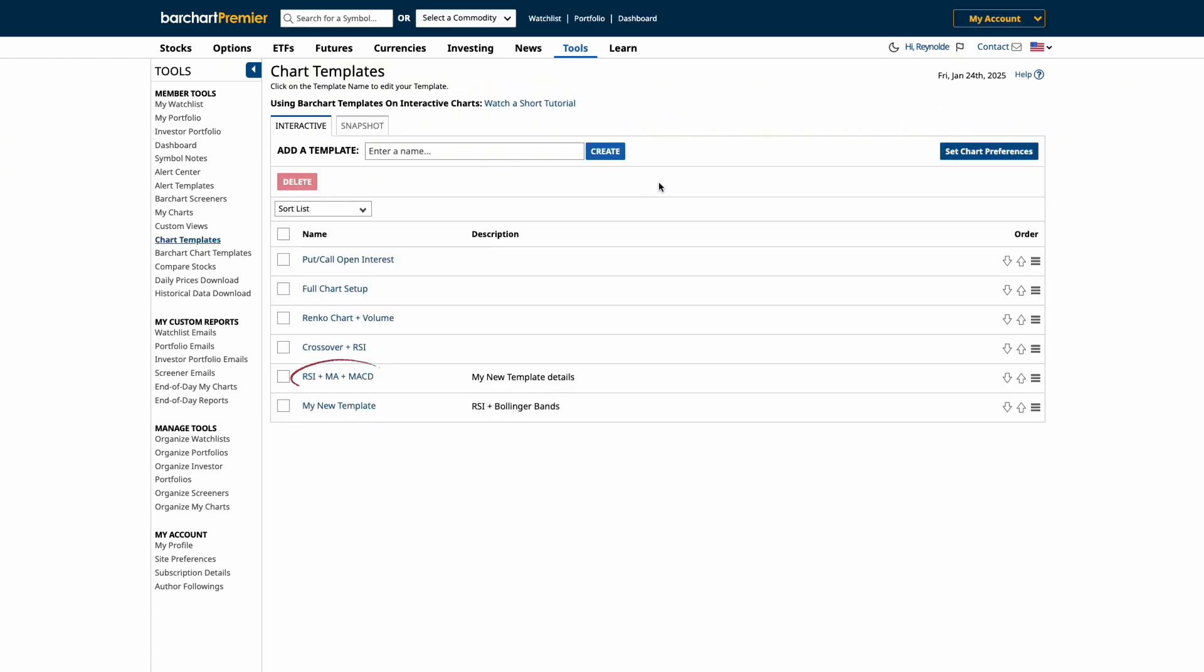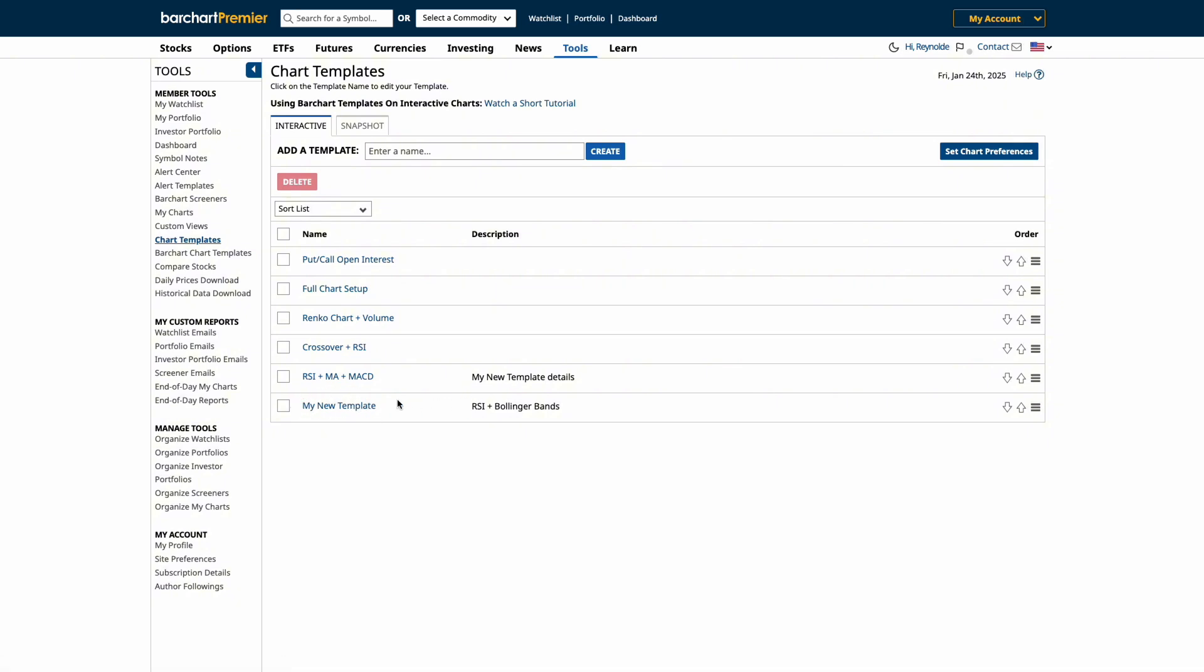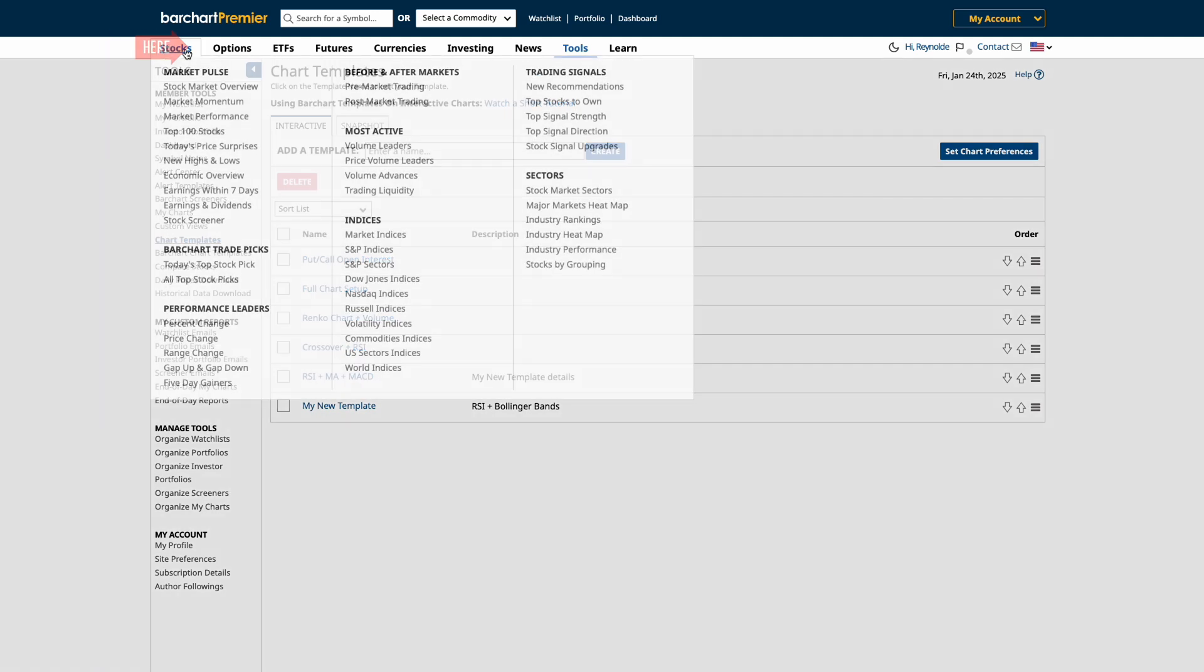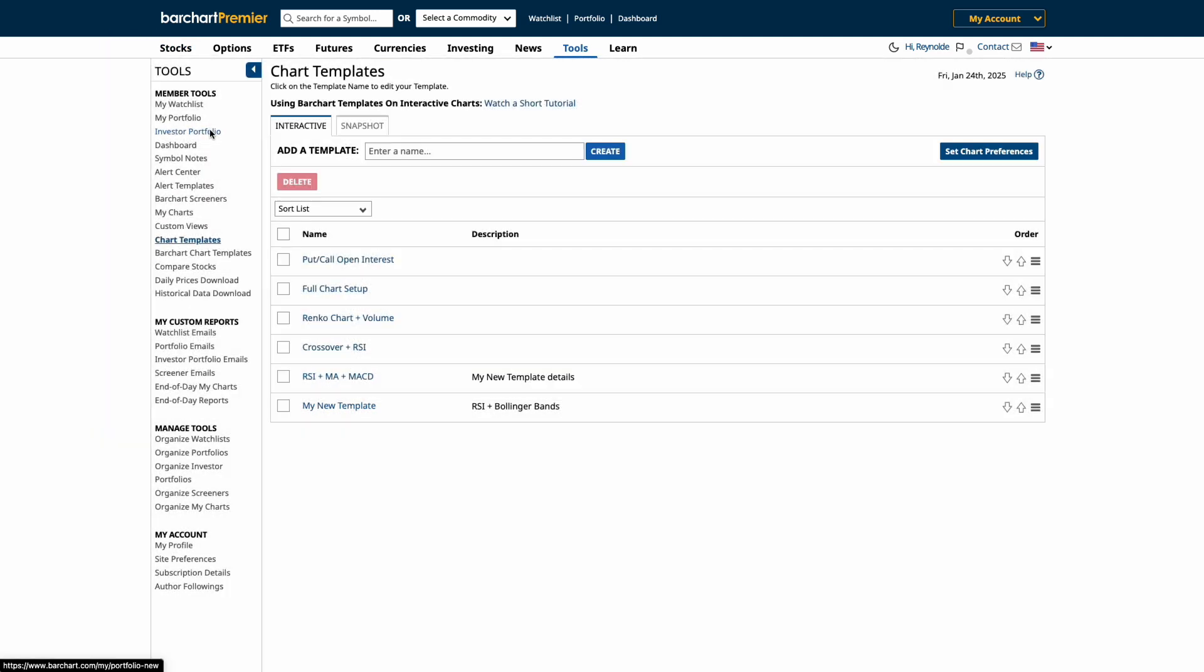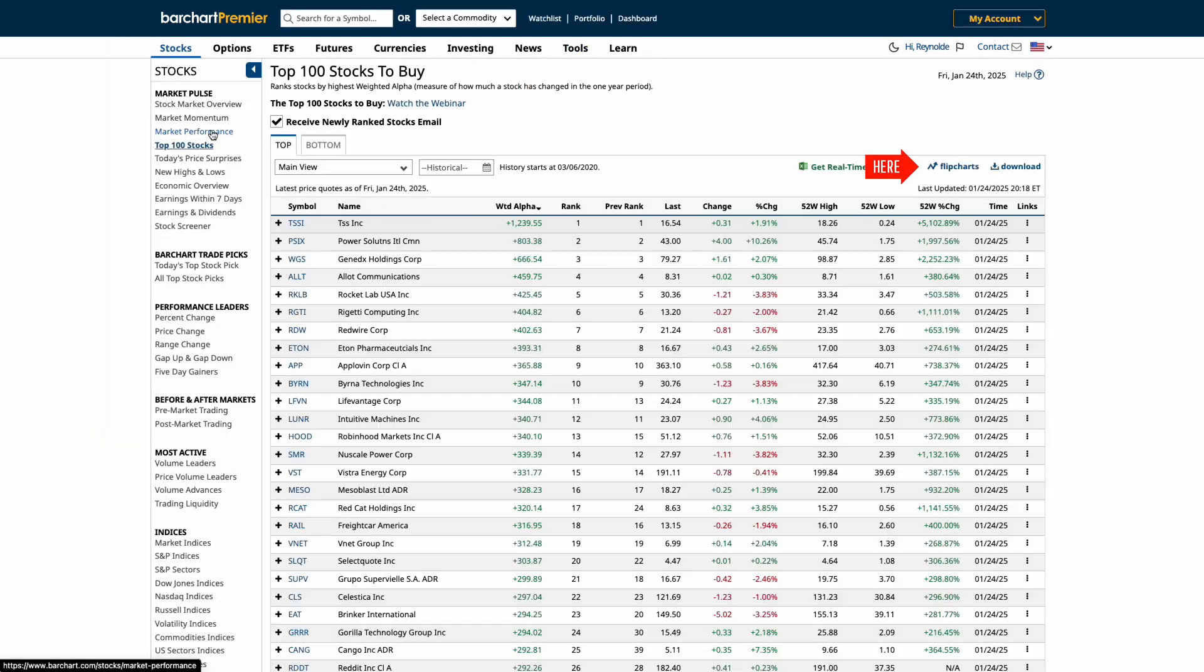Now, your custom template is ready to use across all your charts for consistent analysis. Let's walk through how to use our new chart templates. Start by navigating to the Stocks tab and select the Top 100 Stocks. When you see the list, click on the Flip Charts at the top right.